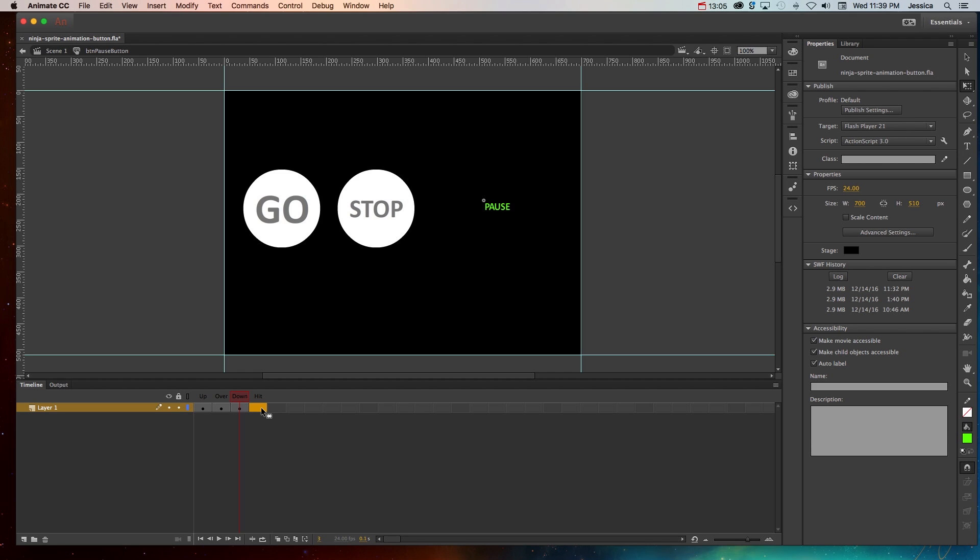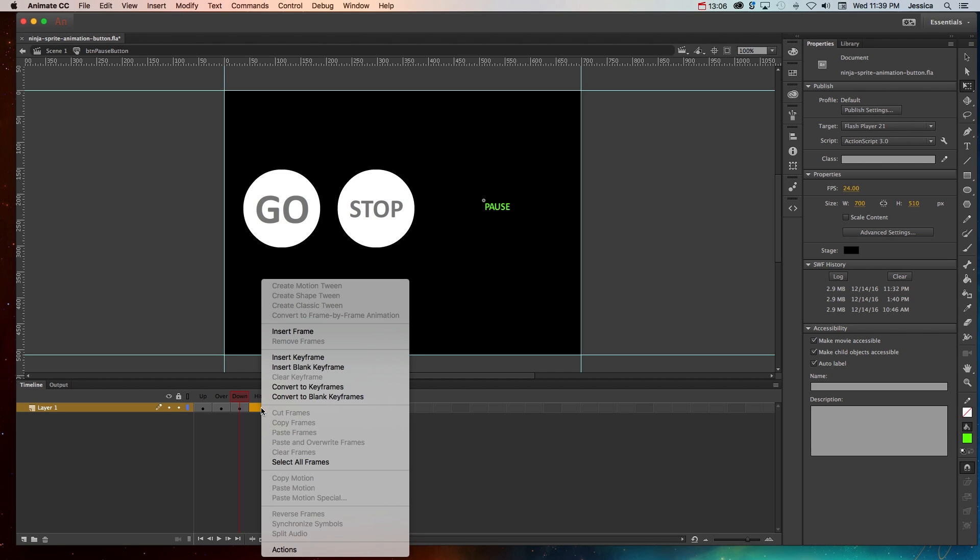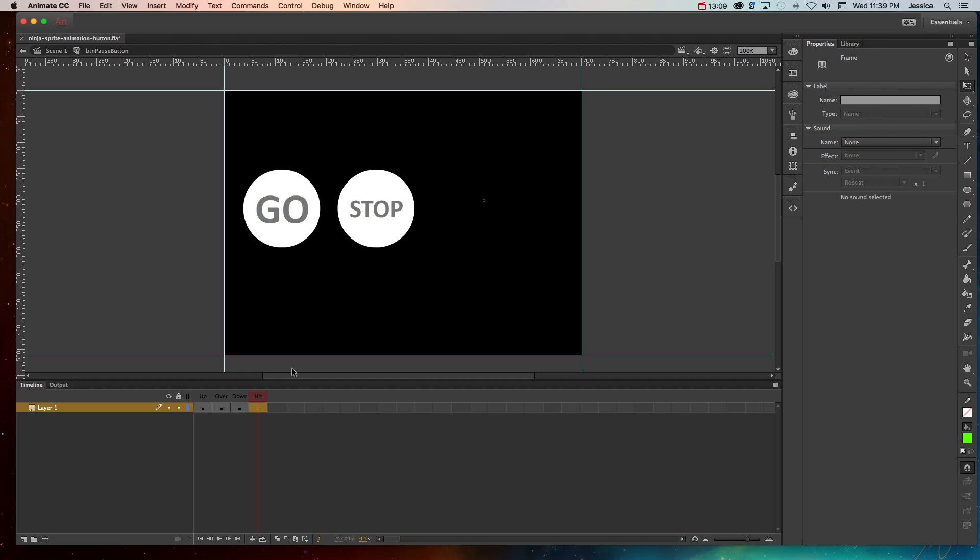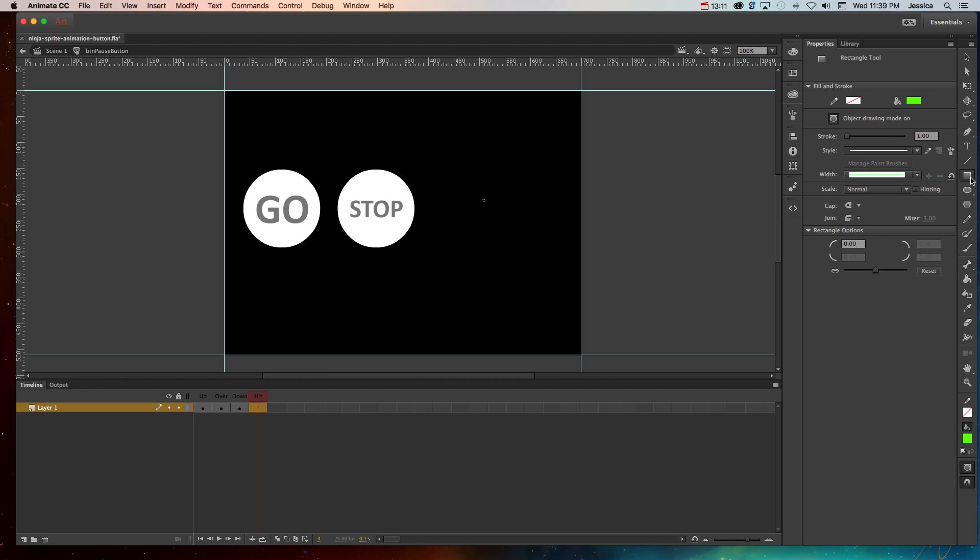I'll go ahead and just create a new blank keyframe, so insert blank keyframe, and I'll create a shape over that particular text. So it was about there.